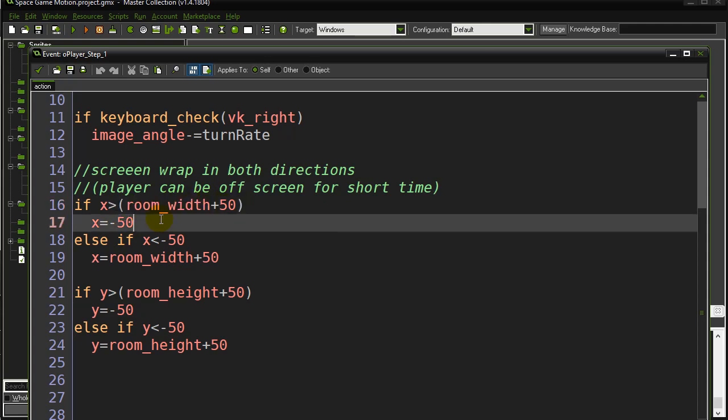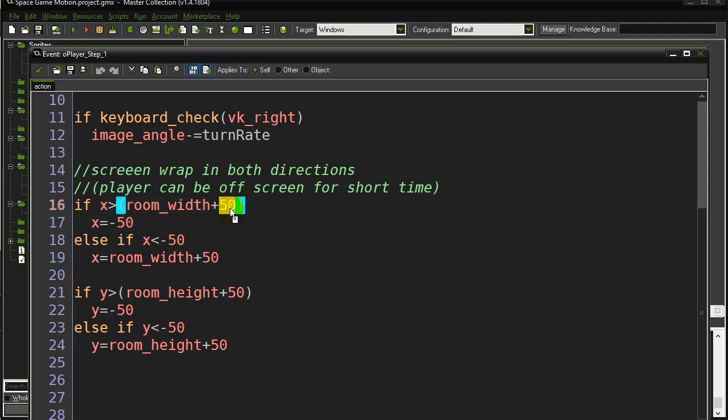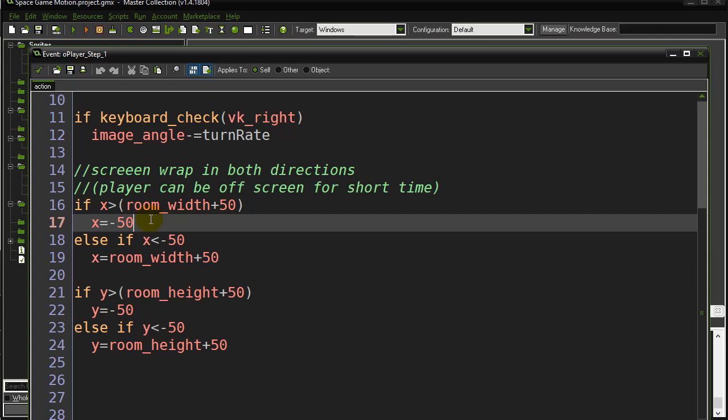I don't want it to be exactly room_width or you might see the ship sort of half get off the screen and then teleport to the left side. I want the ship to leave by a couple pixels, so 50 pixels, and if it does I just put it right back onto the left side of the screen.